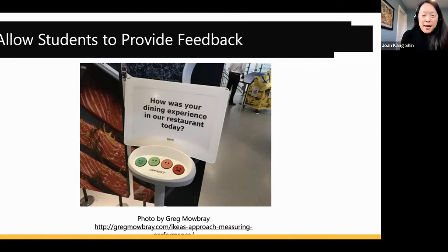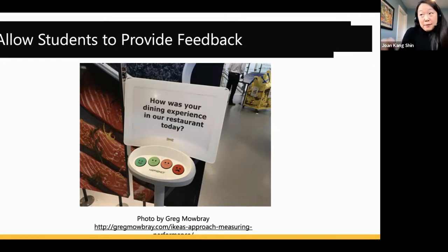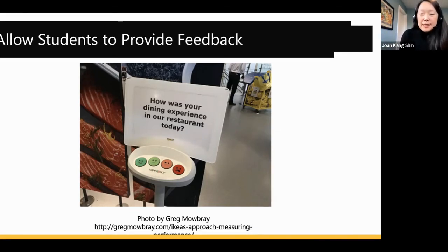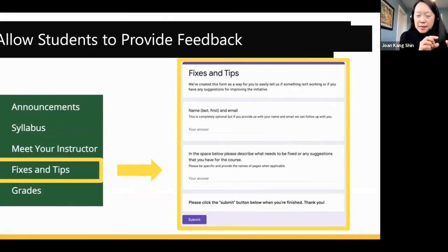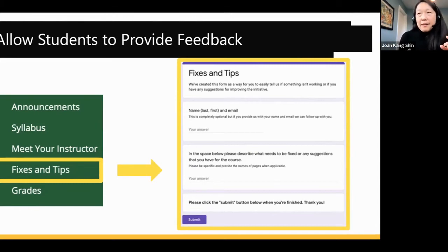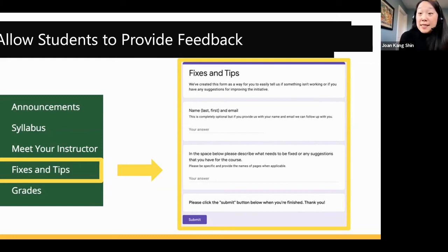Always allow students some opportunity to provide feedback to you — like a 'fixes and tips' link in your online platform leading to a Google form. Students can flag a typo on a page, unclear instructions, or a wrong page number in the assigned book. This lets students give you feedback so you can perfect your course.